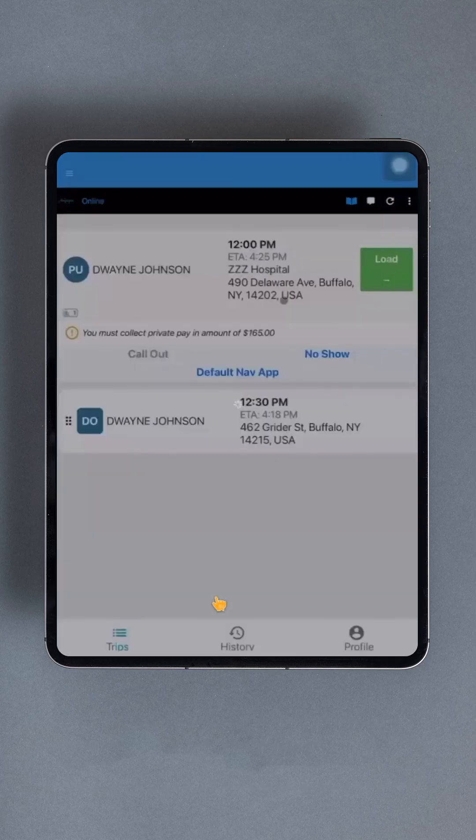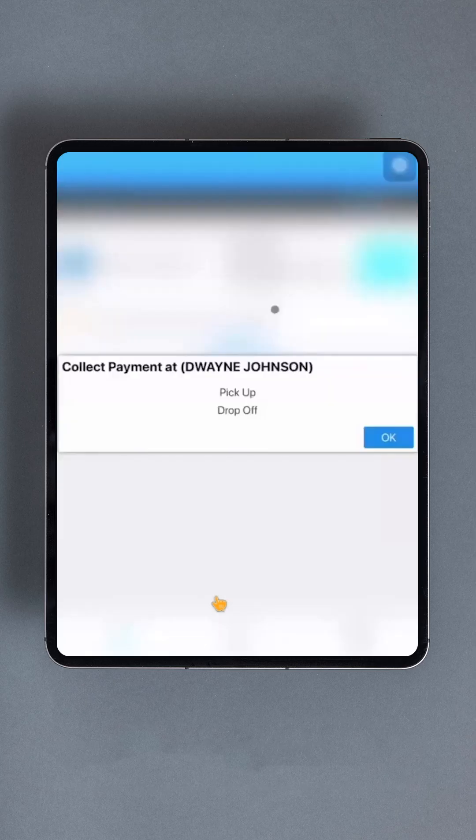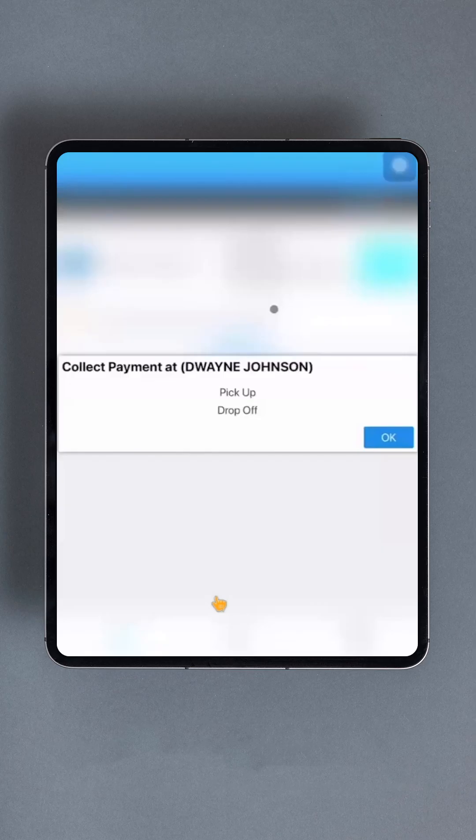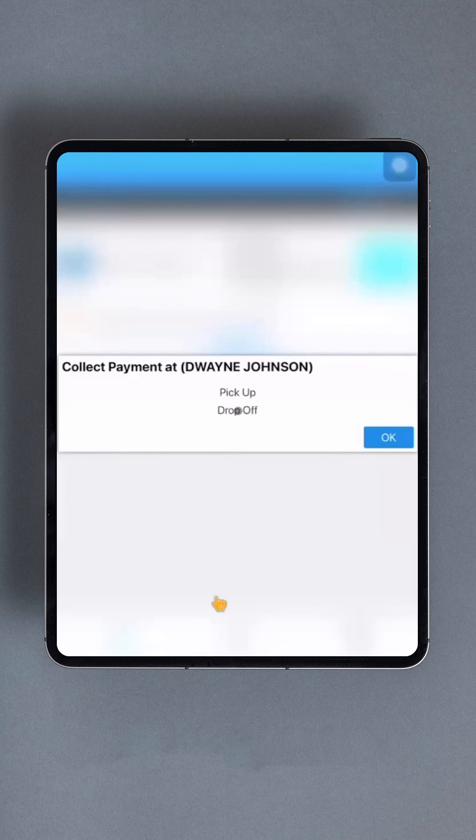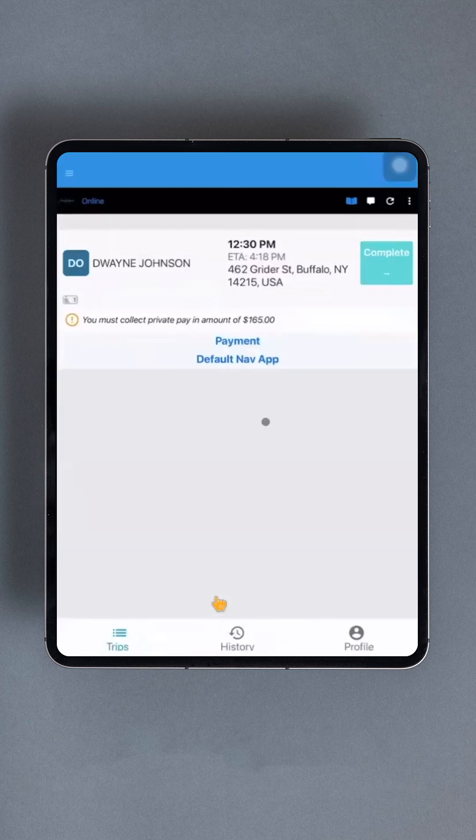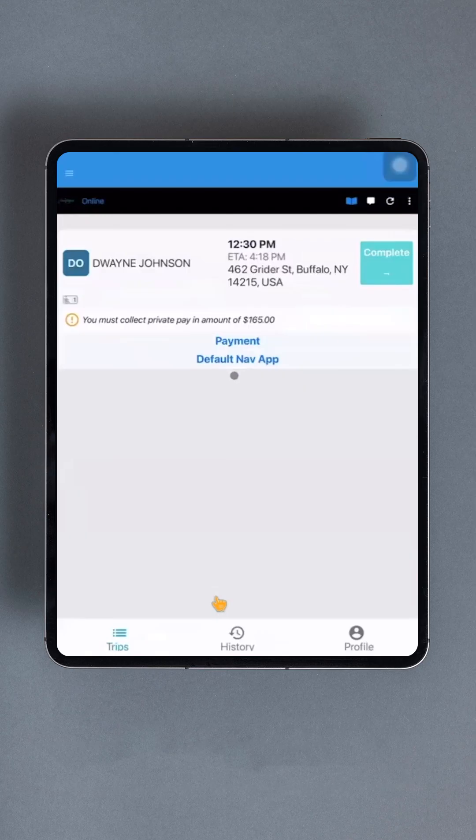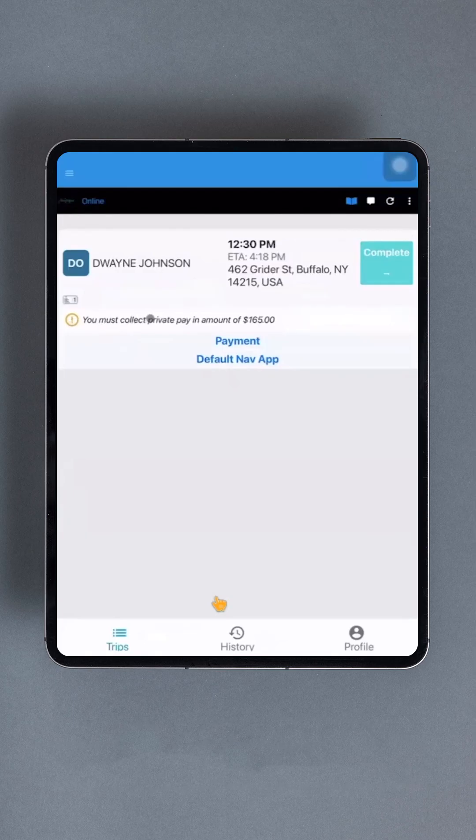At this point, the app may prompt to record a few details depending on the trip requirements. This may include choosing if payment is accepted now or at drop-off, collecting a signature, or recording the current vehicle mileage. If you choose to collect payment at drop-off, you can return to the Payment Collection screen by tapping the Payment button, which should now be visible on the trip card.